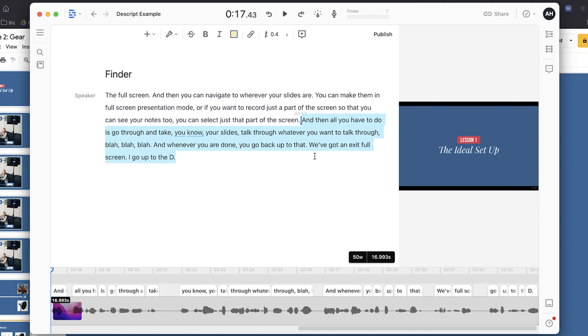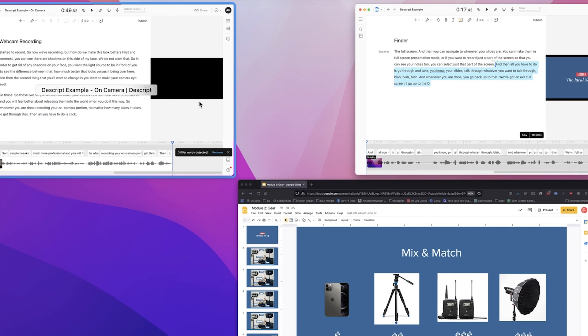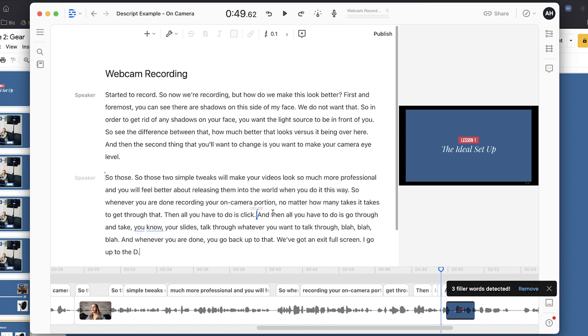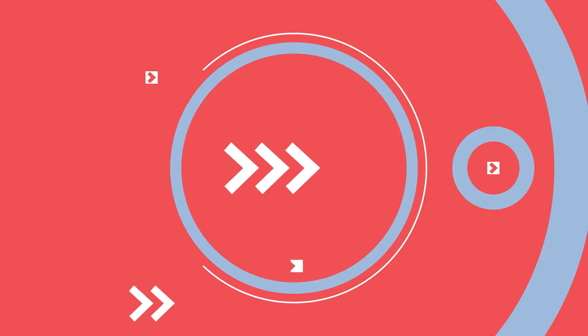Let's say you want your video to start with you on camera and then cut to you flipping through slides — how do you combine these two projects together? Descript makes it oh so easy. Find the on-camera portion you want, select just that section of text, and copy it using Command+C. Then go to the other project, place your cursor wherever you want it pasted, and paste it in. It will create the edit for you automatically. Amazing.